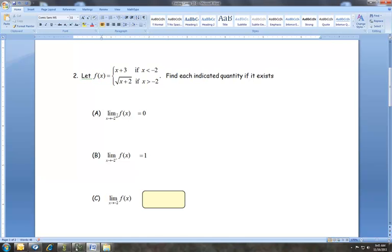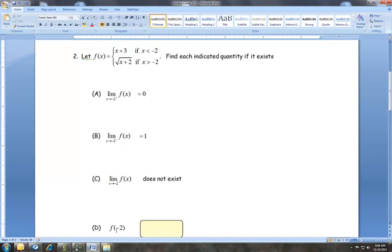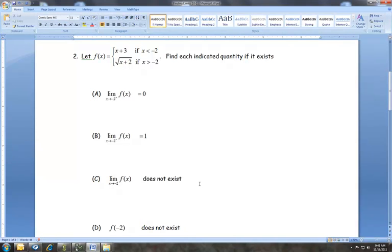On this problem, if I'm not given a directional value — not told to come from the right or left — then I have to do both sides, because it wants to know the y value I'm approaching as x approaches negative two. As you saw in the other video, if these values aren't the same then the limit does not exist. For the actual function value when x equals negative two: since the piecewise conditions are strict inequalities with no 'or equal to,' there is no place for that value, so it doesn't exist either.